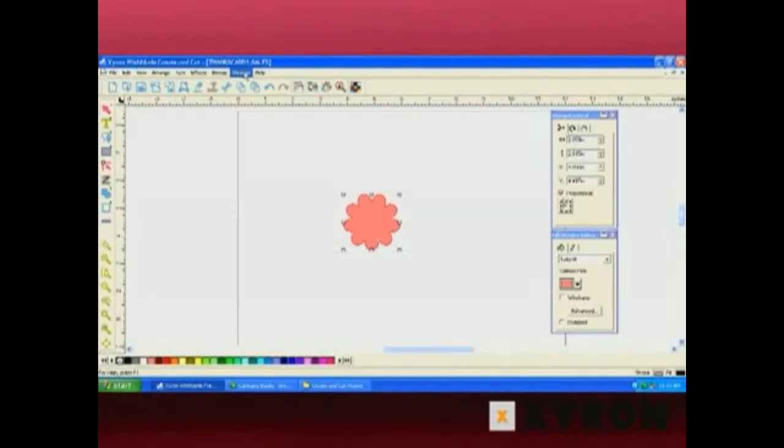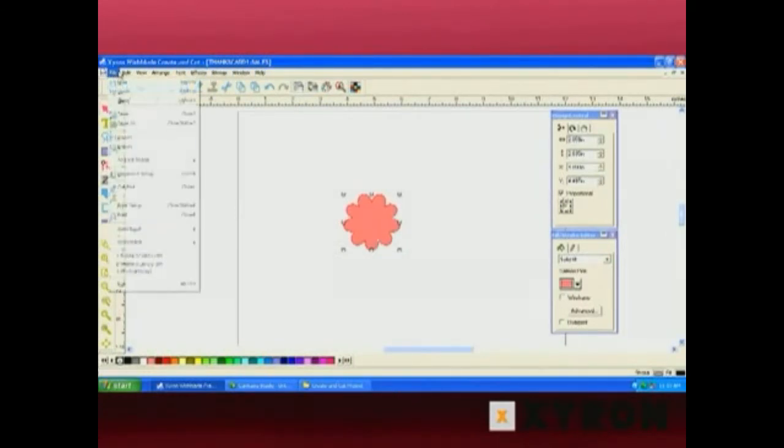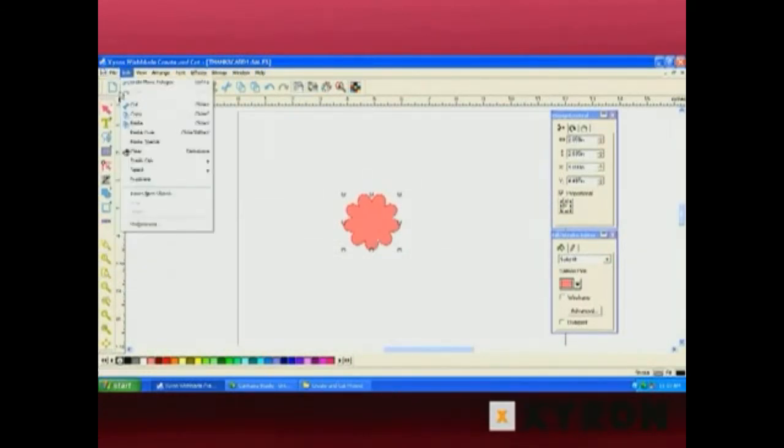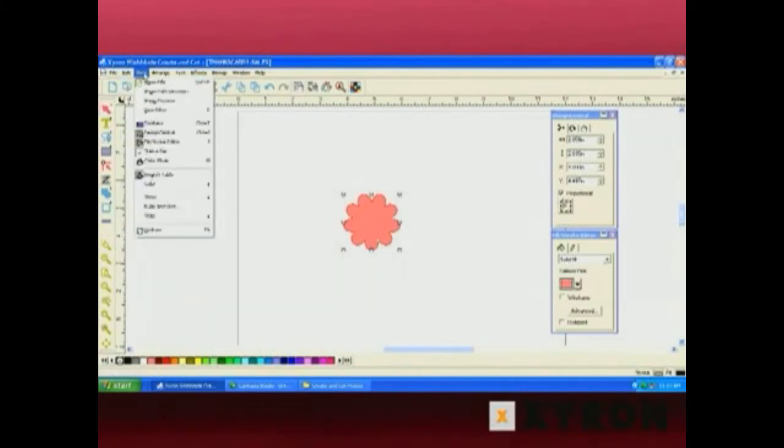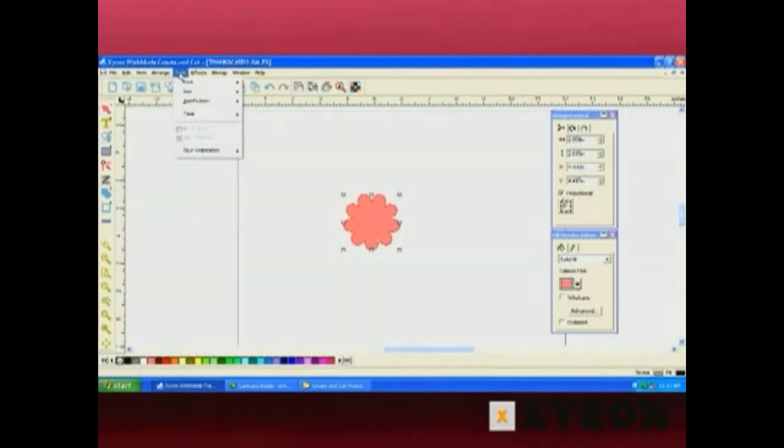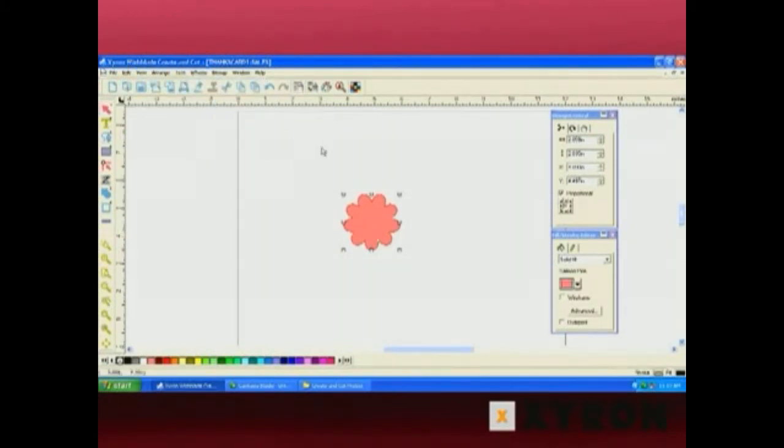Above the standard toolbar are our drop-down menus. By simply clicking, you'll see all the options in those menus. And that's the Xyron workspace.